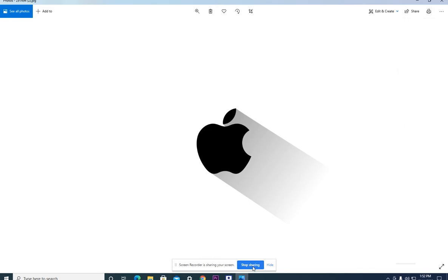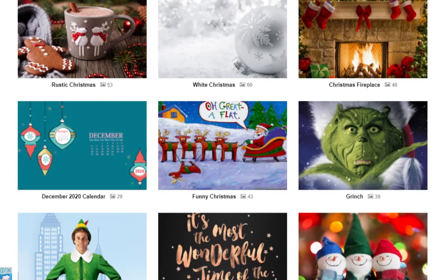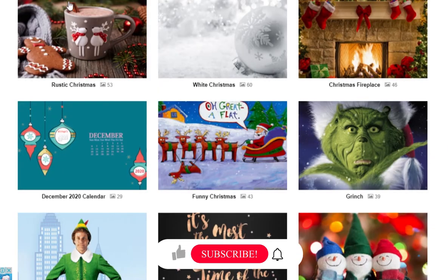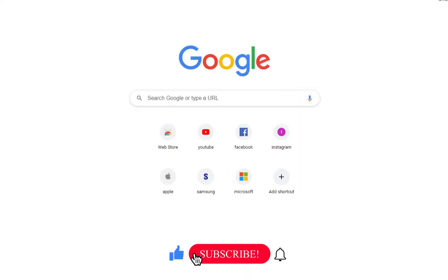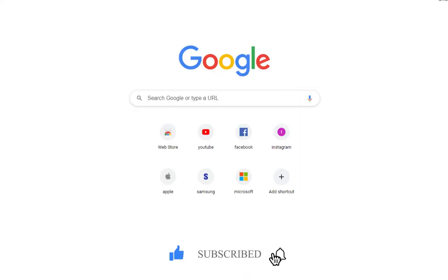Then you can download the high quality wallpapers. If you like the video, please like the video, subscribe to the channel, and stay tuned for more.